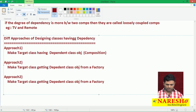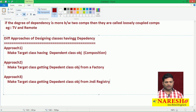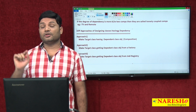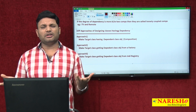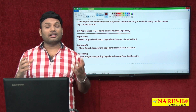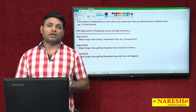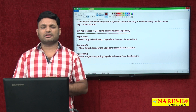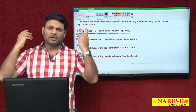Approach three: make the target class get the dependent class object from a JNDI registry. If an object is a local variable in a method, it is specific to that method. If it is an instance variable, it is specific to each object of the class. If it is a static variable, it is specific to the class. But for more global visibility — accessible by local clients, remote clients — place that object in a JNDI registry such as CORBA registry or RMI registry.